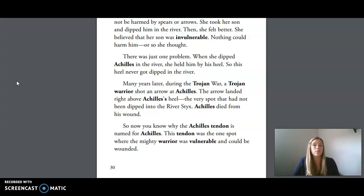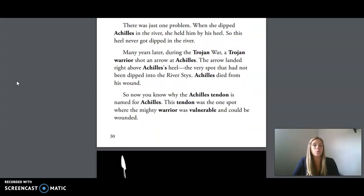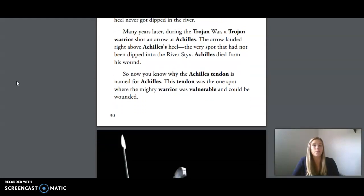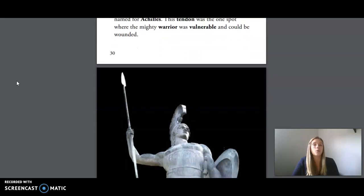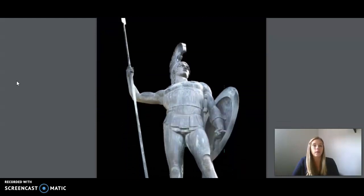There was just one problem — when she dipped Achilles in the river, she held him by his heel, so his heel never got dipped in the river. Many years later, during the Trojan War, a Trojan warrior shot an arrow at Achilles. The arrow landed right above Achilles' heel, the very spot that had not been dipped into the river Styx. Achilles died from this wound. So now you know why the Achilles tendon is named for Achilles — this tendon was the one spot where the mighty warrior was vulnerable and could be wounded.